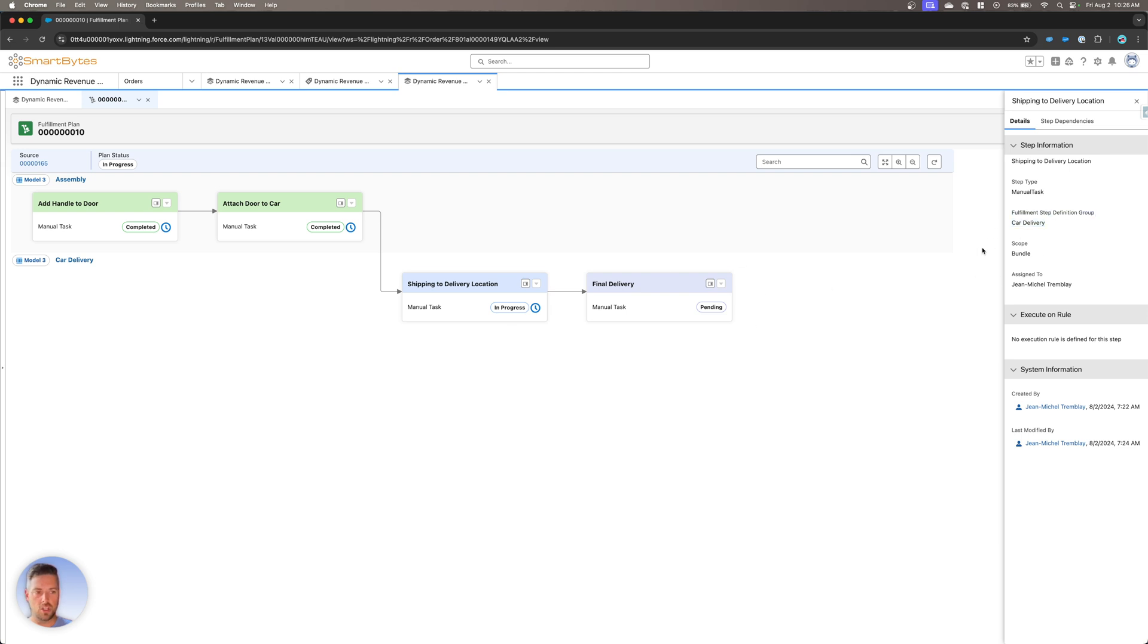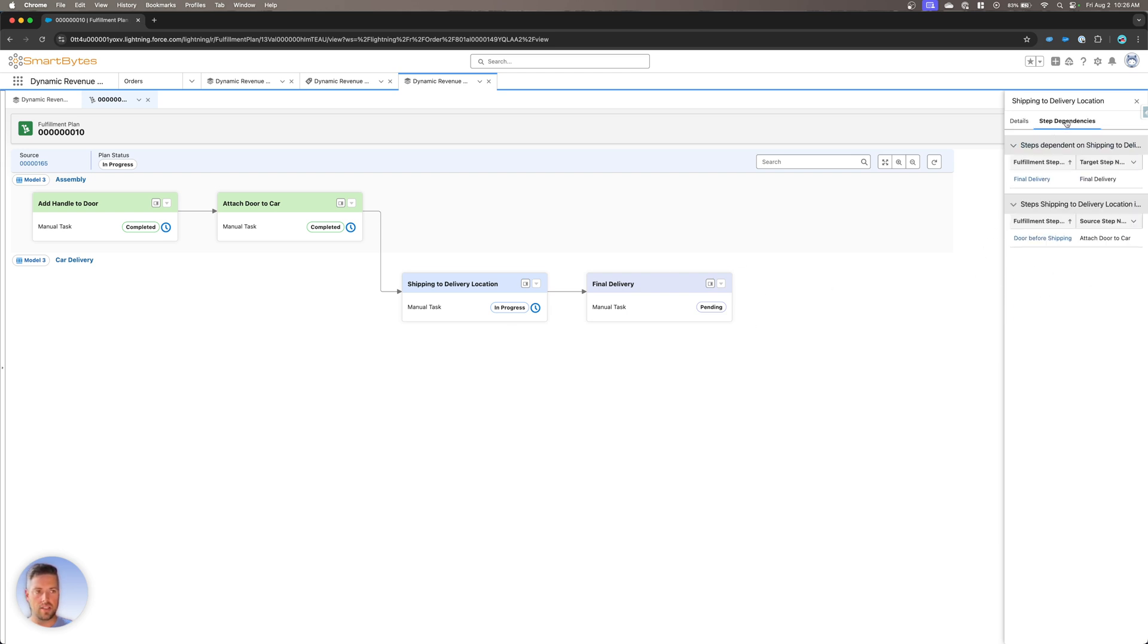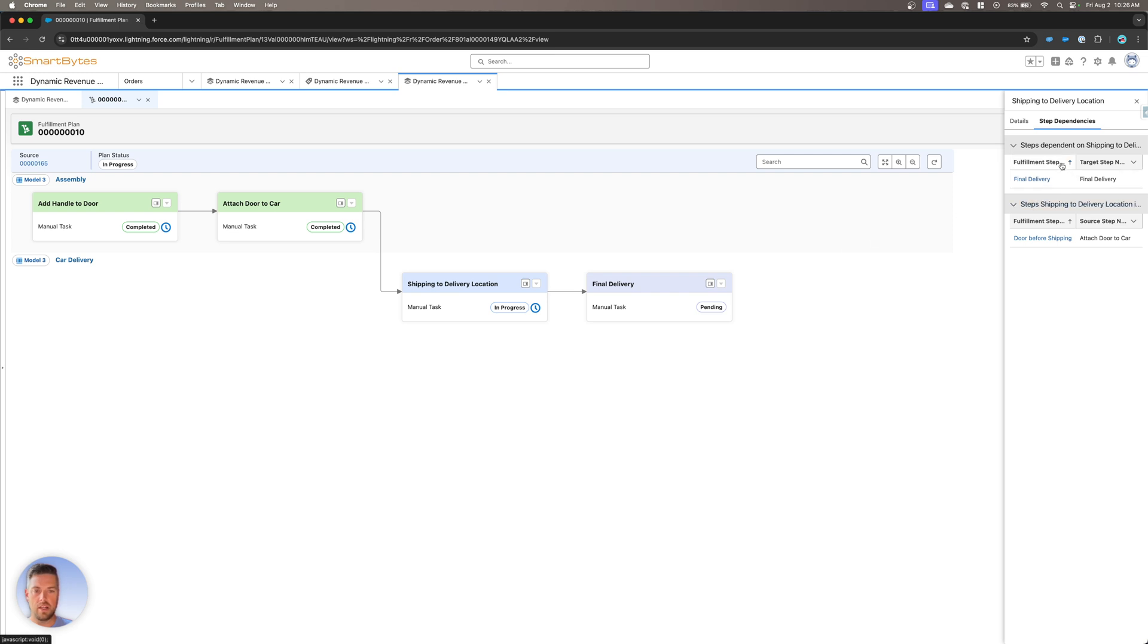And I can see dependencies, right? So it's dependent on the manual task attach or to car that came before it. And it is the dependency for a separate one, which is the final delivery of the car.